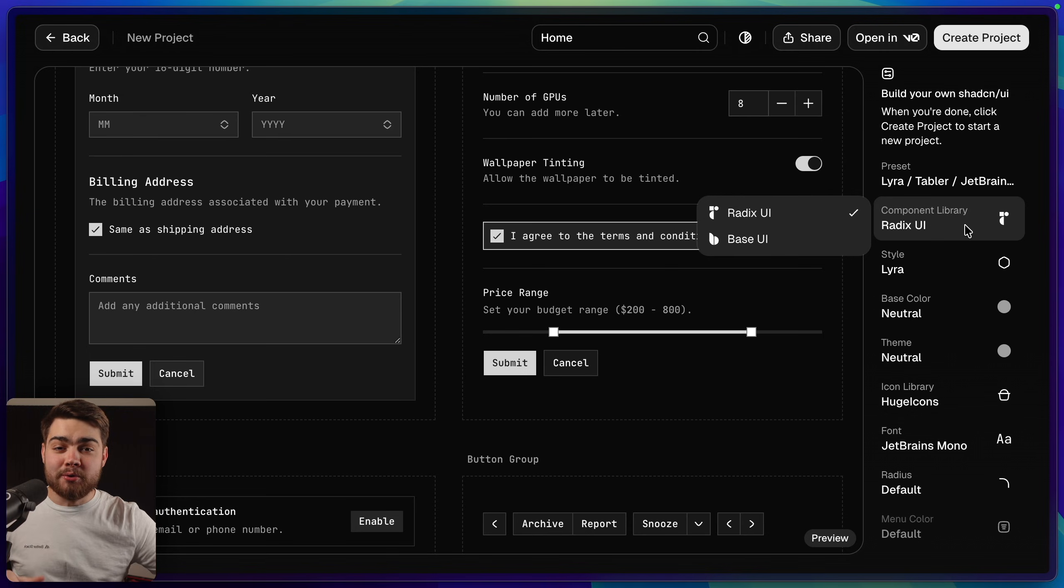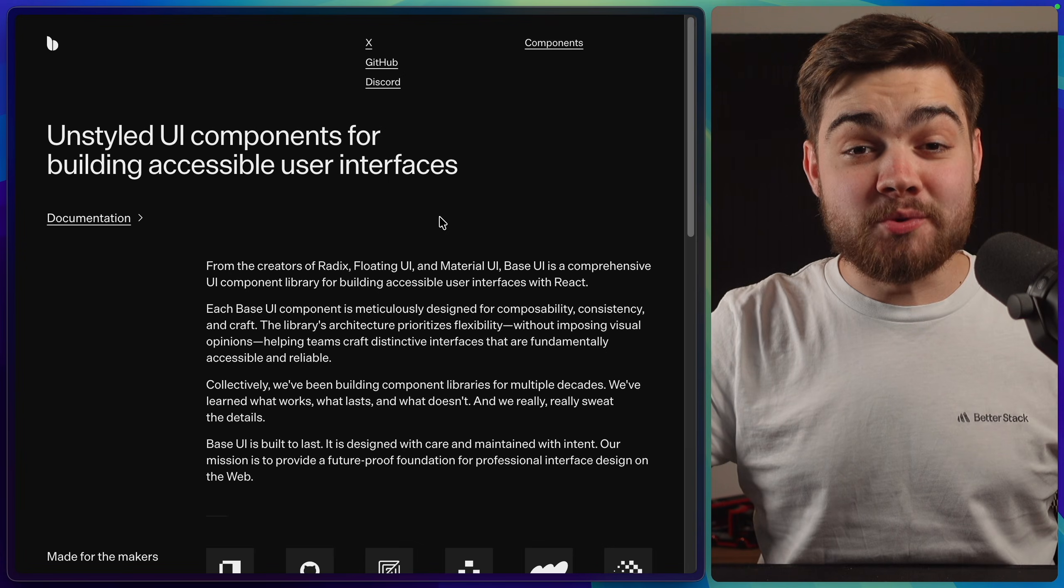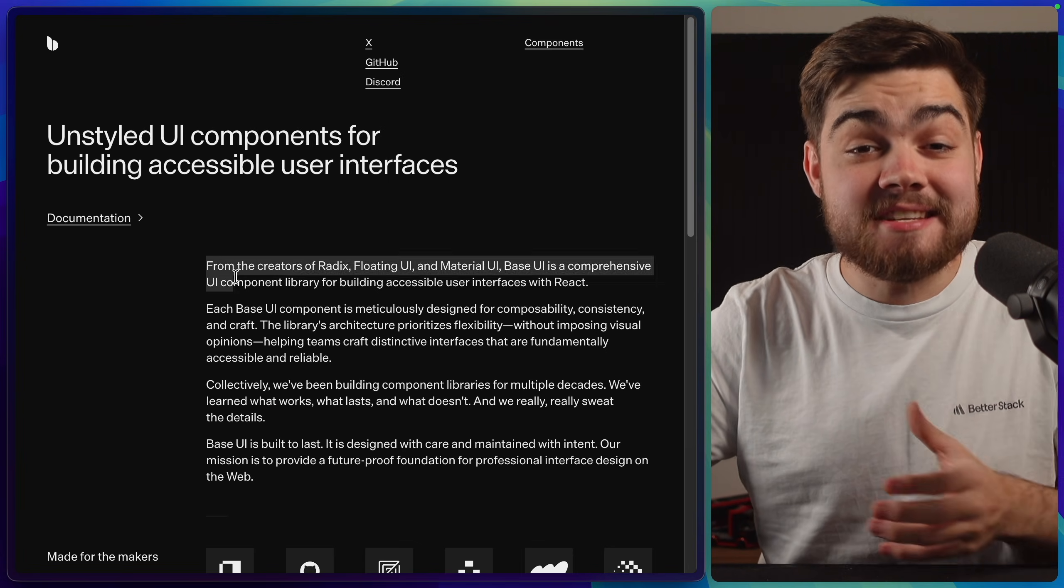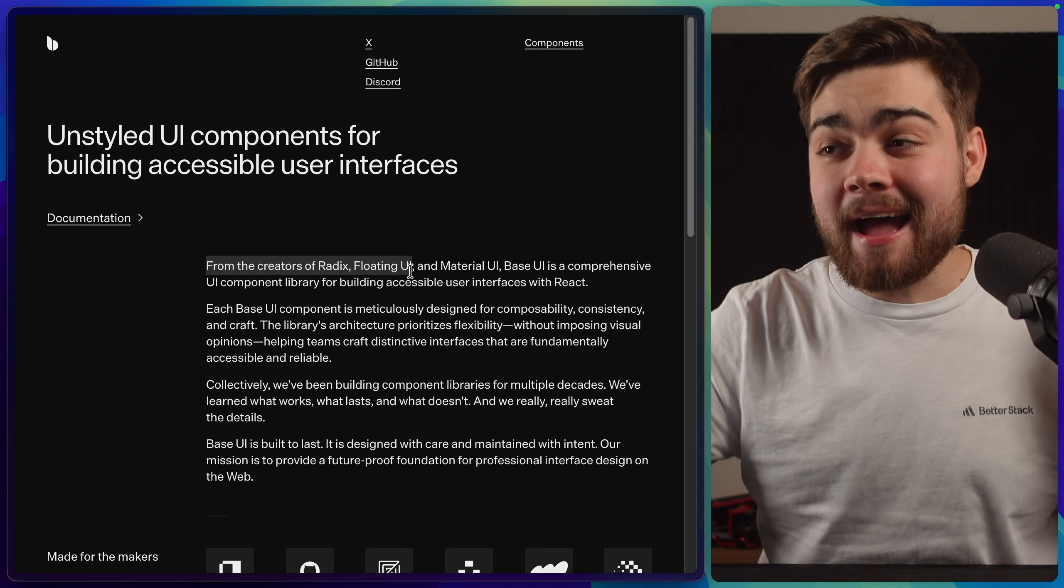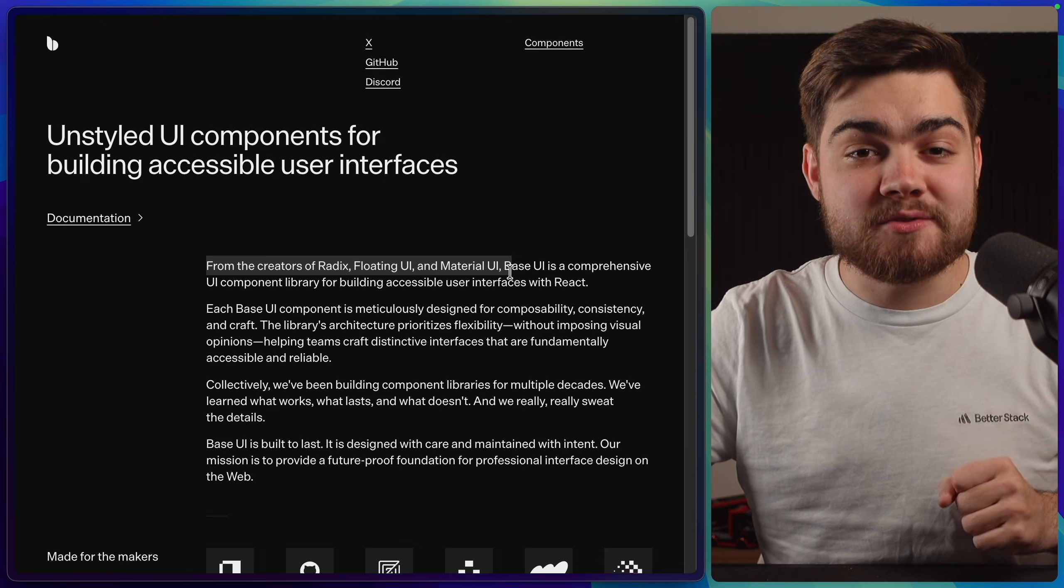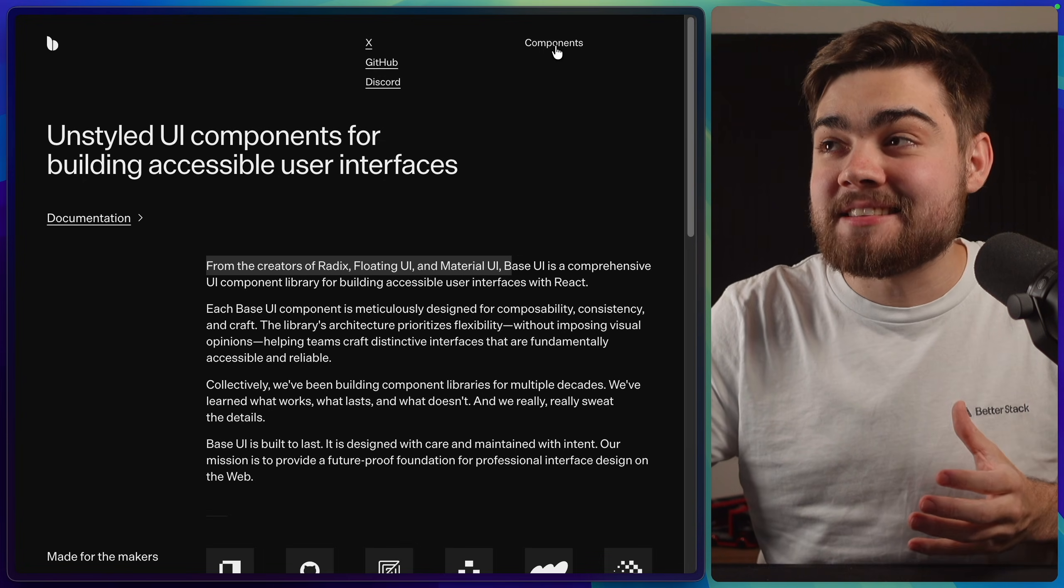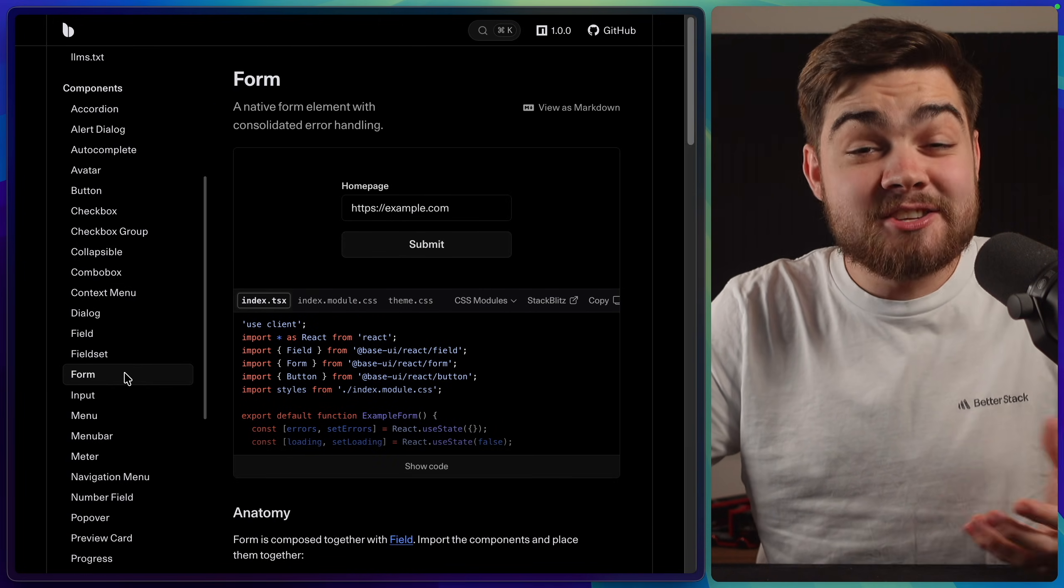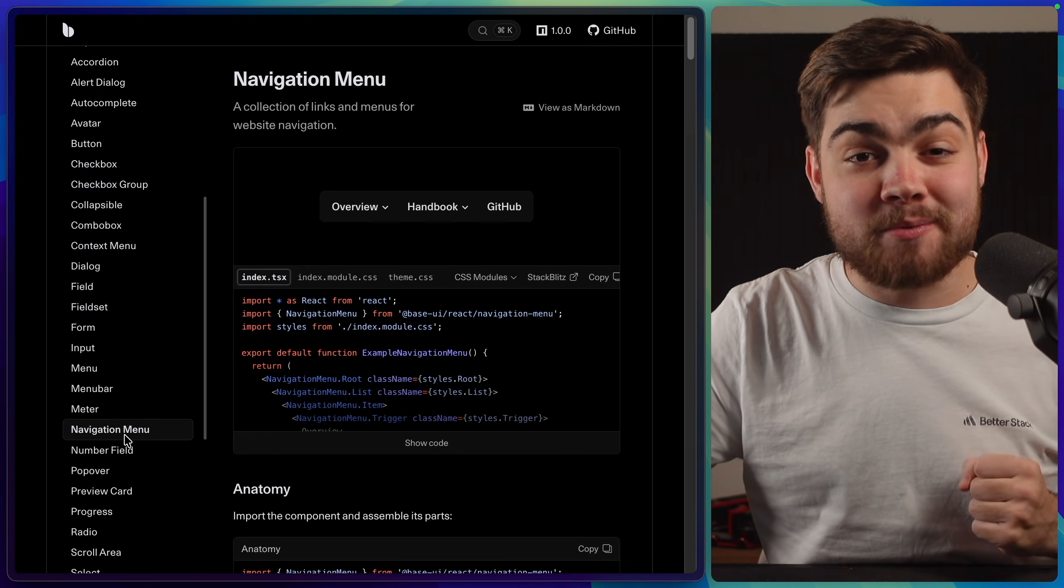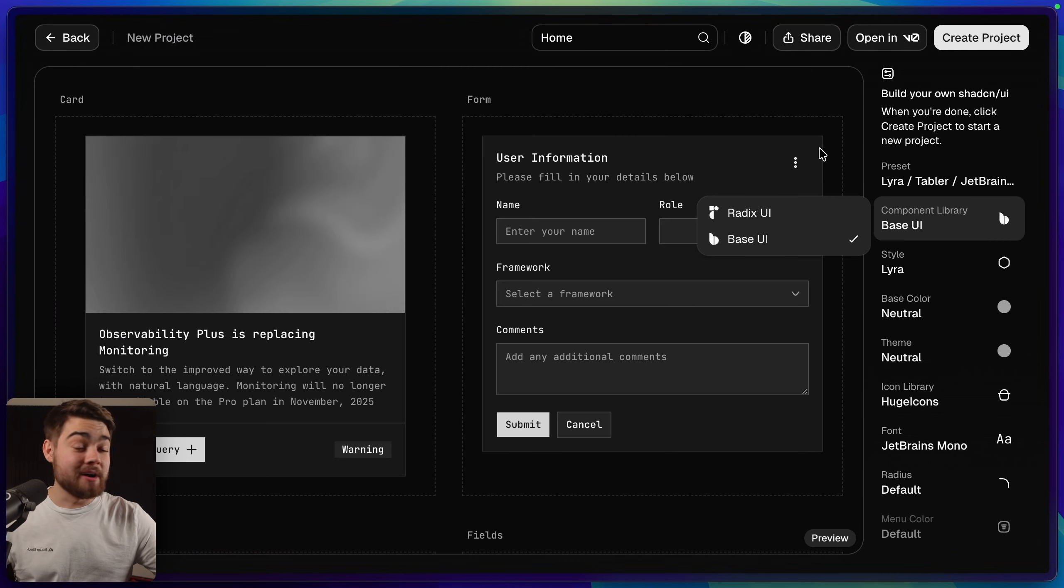Then we can also choose our component library. Now this is the second feature that I think is really cool. We can now use base UI. If you haven't heard of base UI before it's essentially the spiritual successor to Radix. You can see it's actually from the creators of Radix and most of the team have moved over here now and even from the creators of floating UI and material UI as well. They're essentially just the headless components like Radix where we get great accessibility. We click into components here you can see they have all of them to get you covered. So I highly recommend checking out base UI if you're building out your own component library. Back to the customizer though I'm going to select base UI.